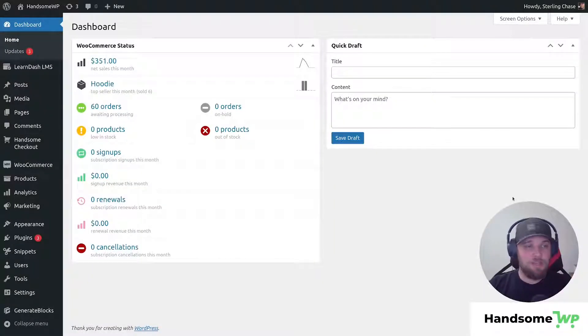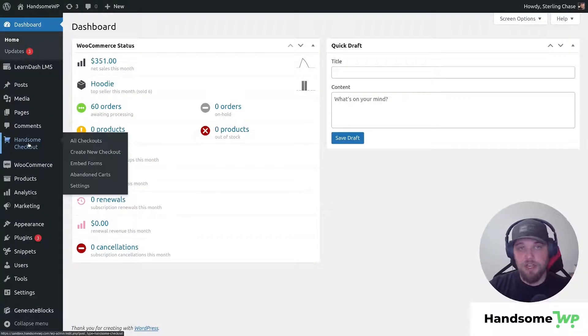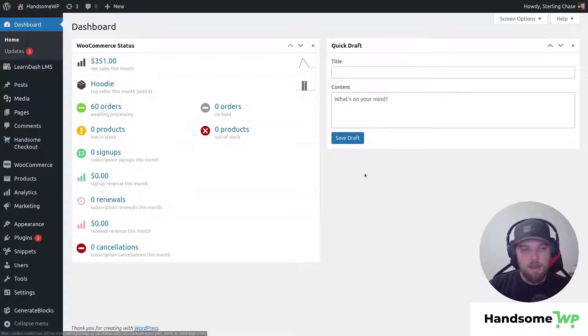What is going on guys, Sterling here, and in this video we're gonna take a look at the Handsome Checkout order details settings.